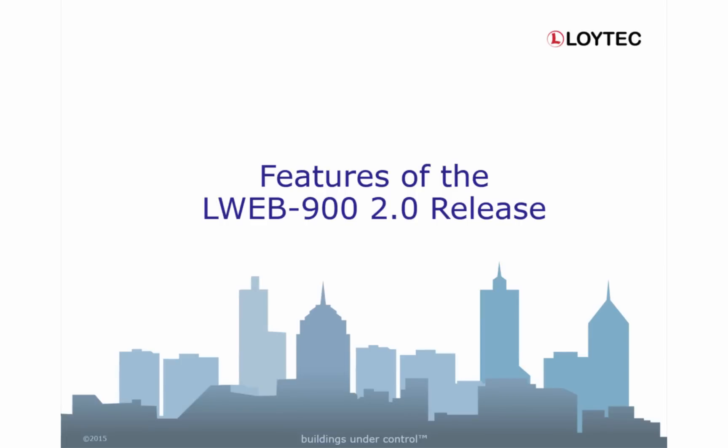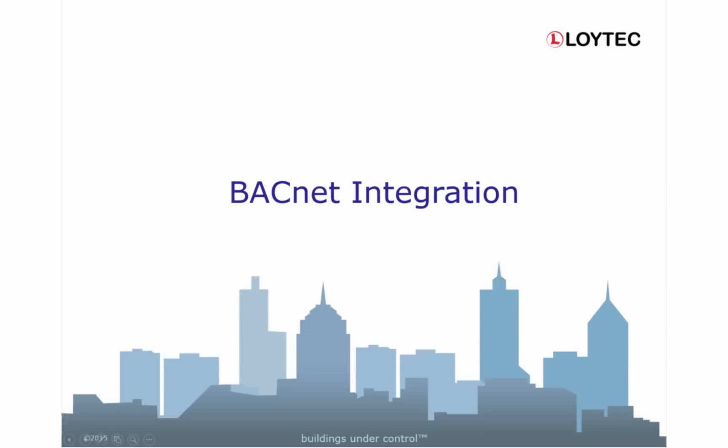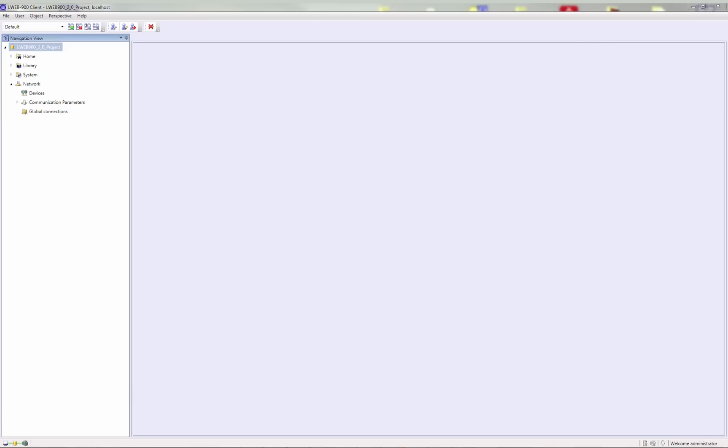We present some new features of the LWEB900 2.0 release. LWEB900 now also supports the BACnet communication protocol and offers a standardized interface to devices from other manufacturers.